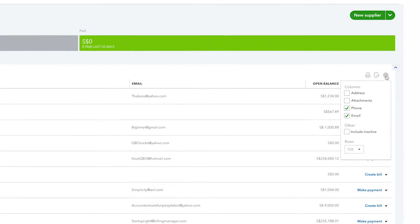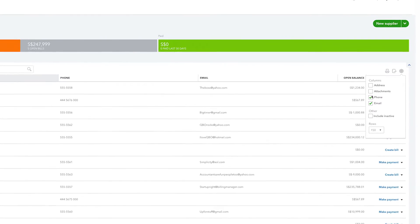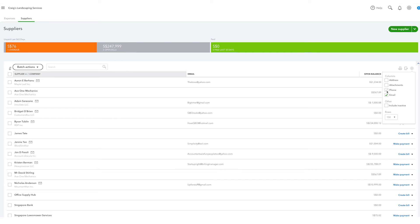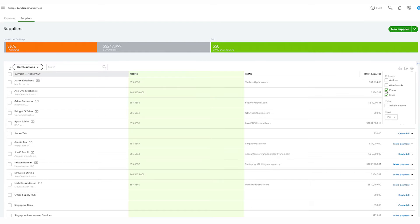If you want QuickBooks to display more columns with the supplier's information, click on the gear icon and you can turn on or off any of these columns.